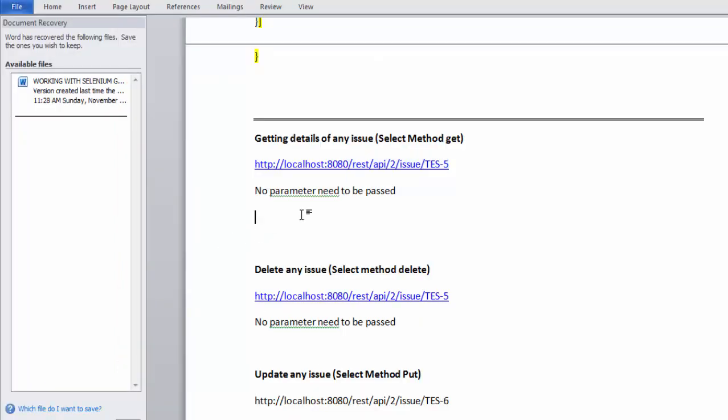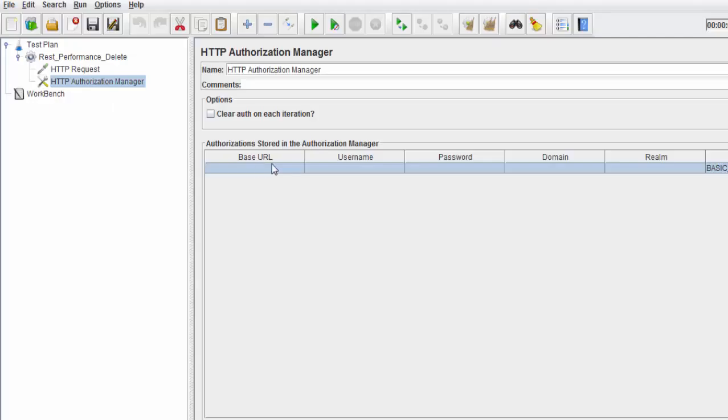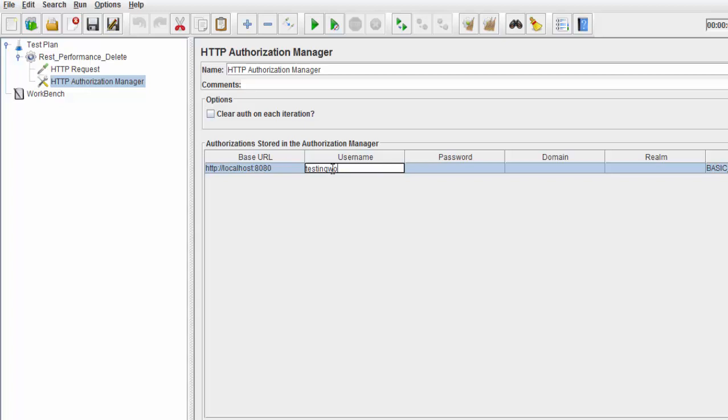That's the base URL of the API. I'm entering my Jira username and password for authentication.